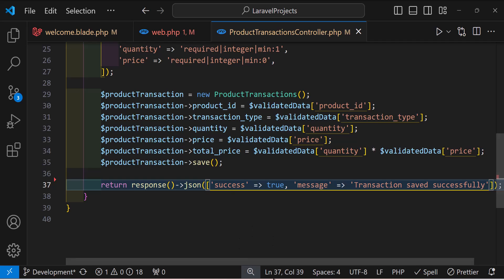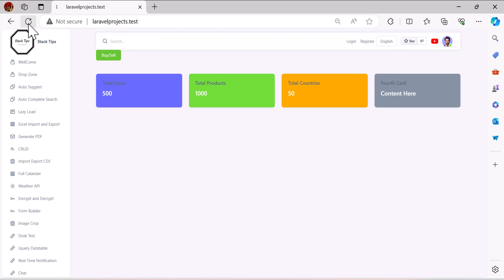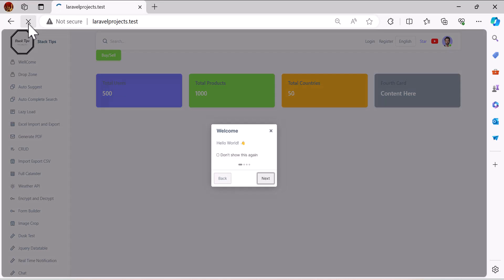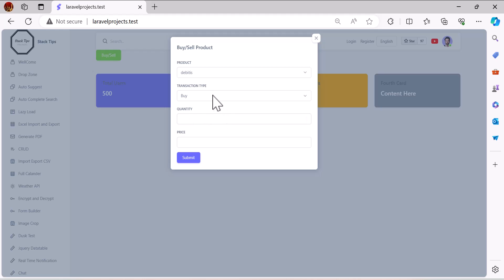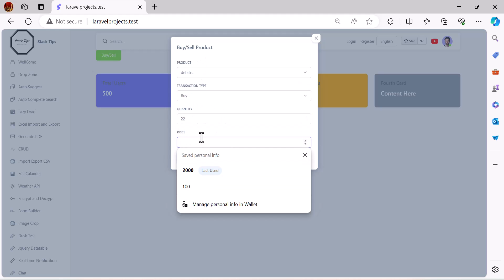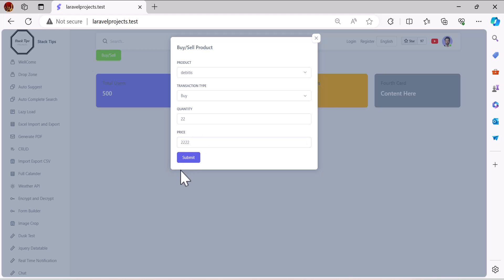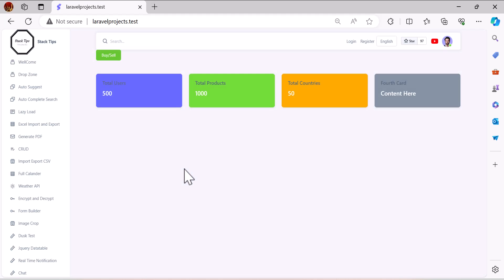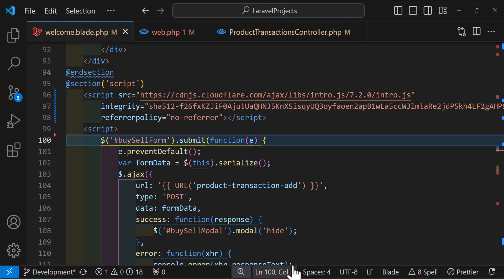Let's go back to the browser, refresh, and add a new product to test. Selecting a product, entering a test quantity and price, and clicking save — it has been saved successfully. Now let's go back to the code and create our SSE (Server-Sent Events) connection.